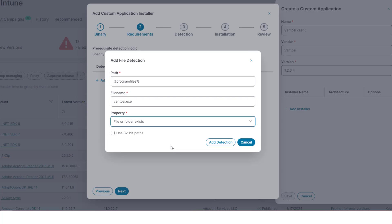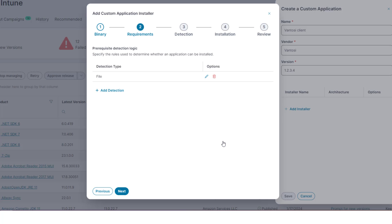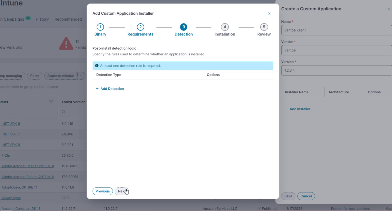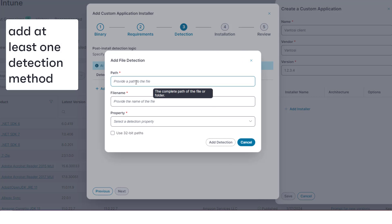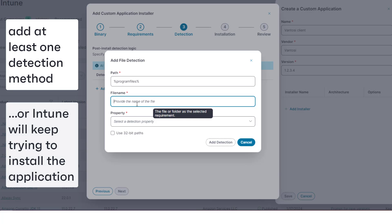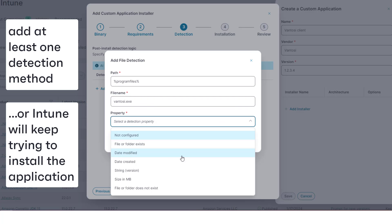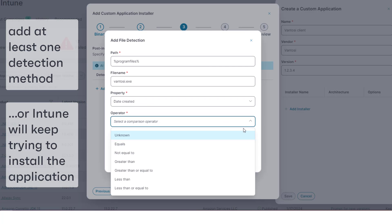When you have configured the requirements, click Next. This section enables you to specify how to determine that the application has been successfully installed. You must include at least one detection method, or Intune cannot detect that the application installed successfully and will keep trying to install it.